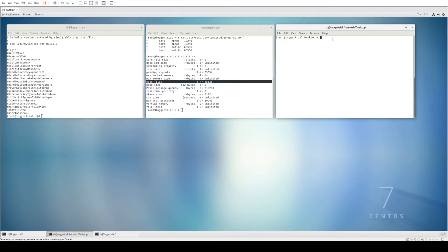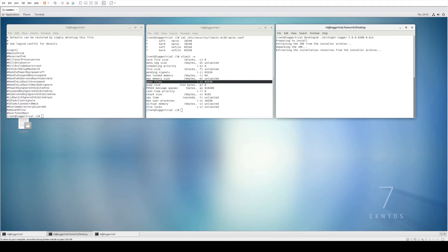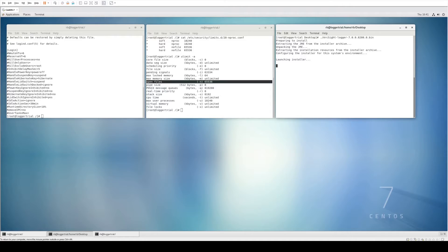Now we'll run through the actual installation. In this window on the right, I've already changed directory to the location of the ArcSight Logger install file and we're going to run the bin file. It will run through the unpacker and then provide us with a GUI prompt to continue through the next steps. You can also run this in console mode using the -i console switch — this is all detailed in the installation guide at community.microfocus.com.